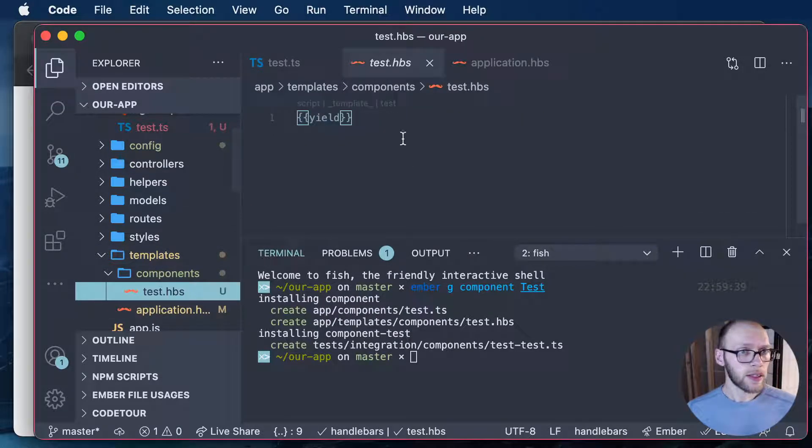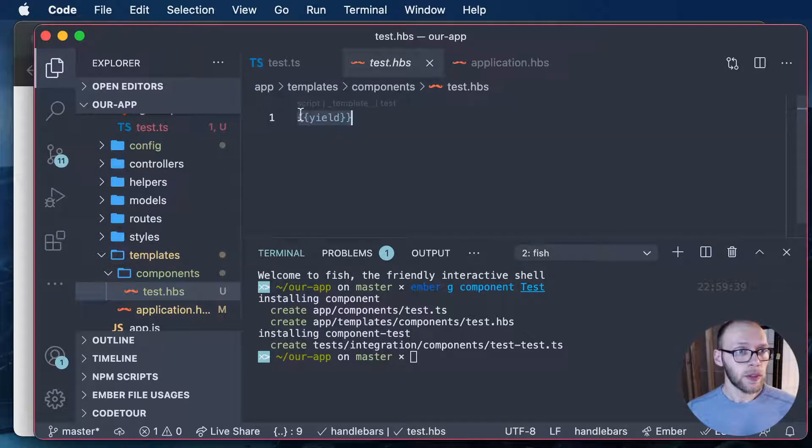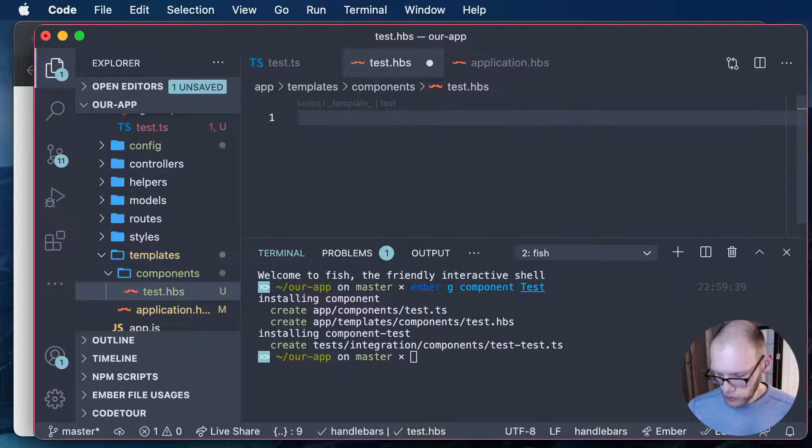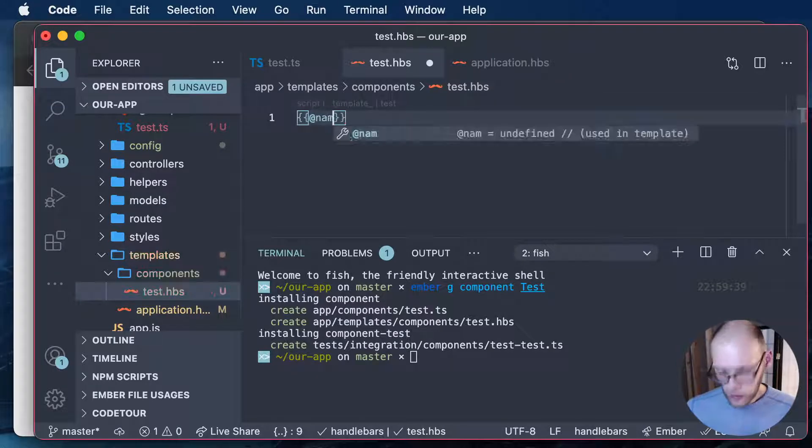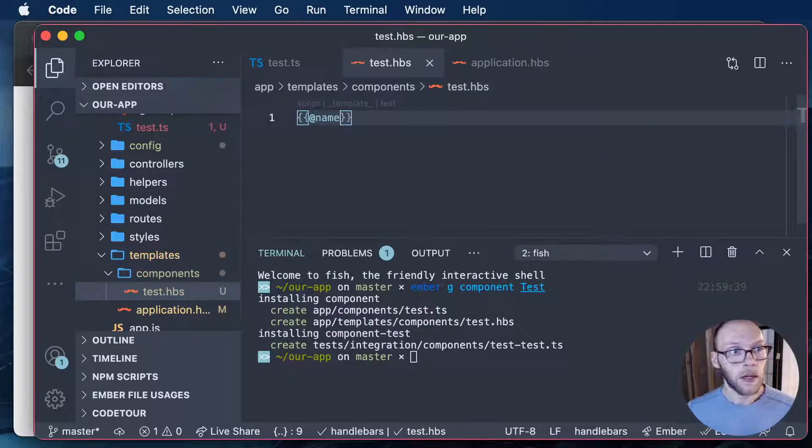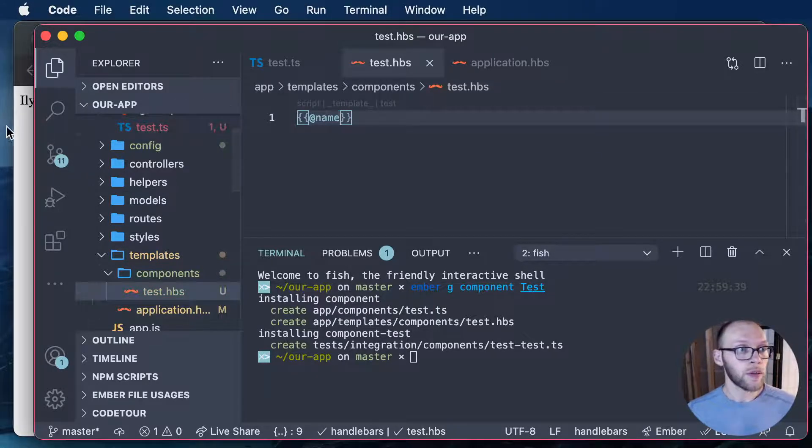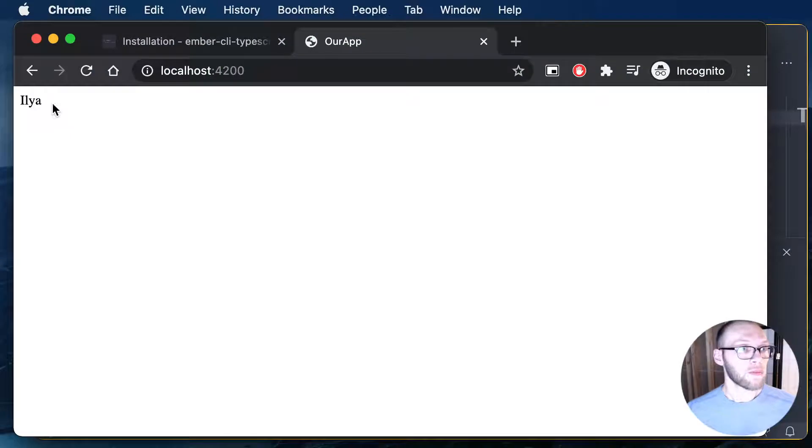Test HBS. We will remove this and then we'll do at name. We'll just render the name. Test the name. So there you go. There's the name.